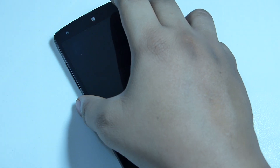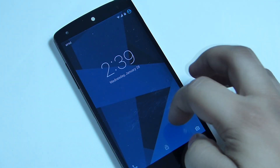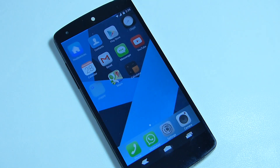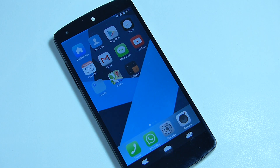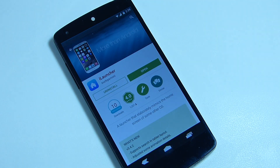Hey, what's up guys! In this video I'll be showing you how to make your Android device look like iOS. For this method to work, you need a paid application available in the Google Play Store called iLauncher, which gives you the look of iOS on any Android device.